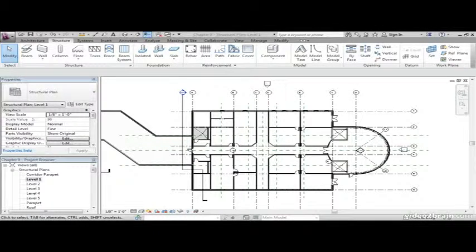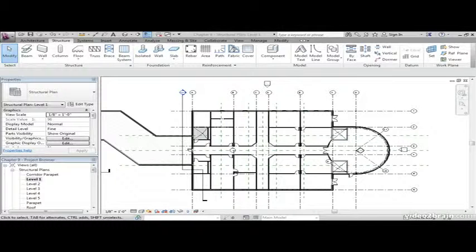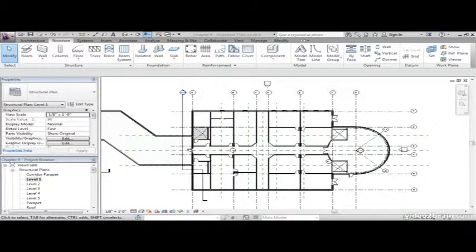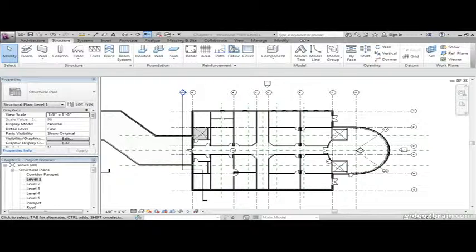As you can see in the east wing of our model, we have a pretty straightforward grid system until you get to the radial entry area. When you are placing columns, you can literally pick a window around the model and snap in all your columns at once, or you can place them individually.